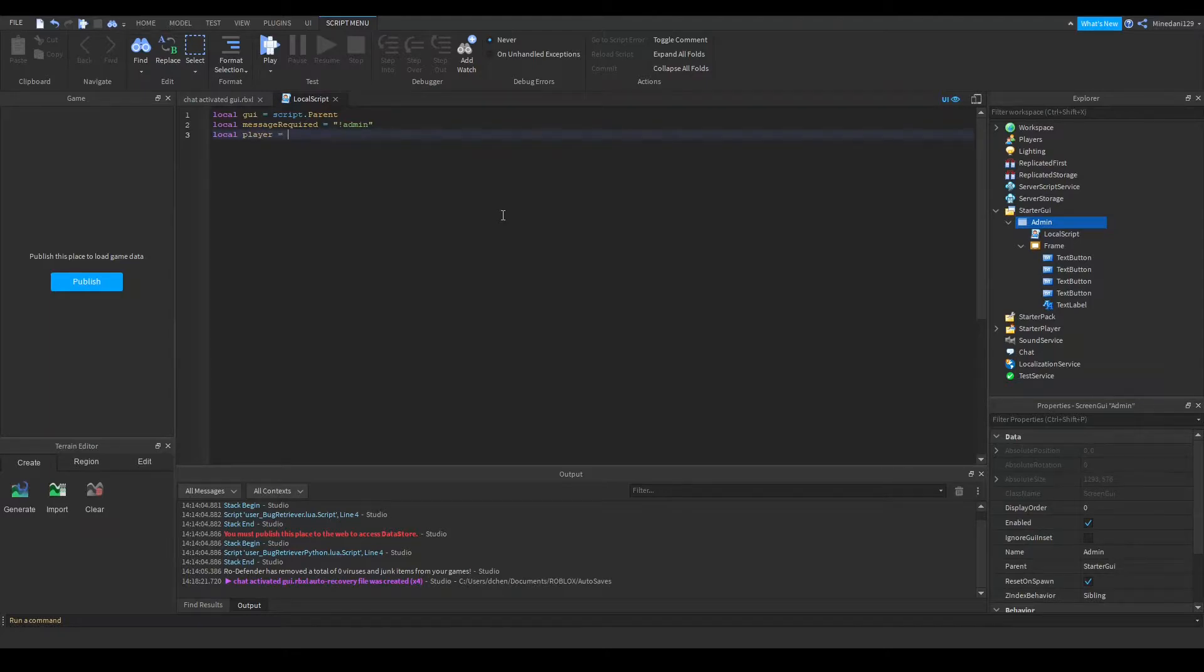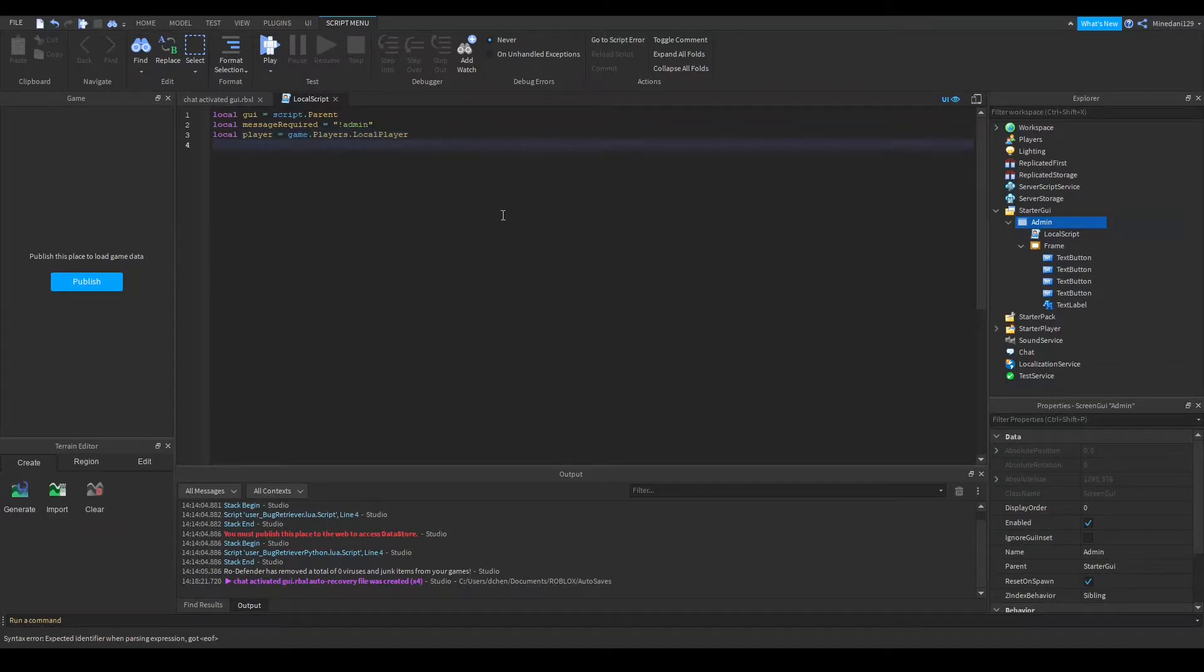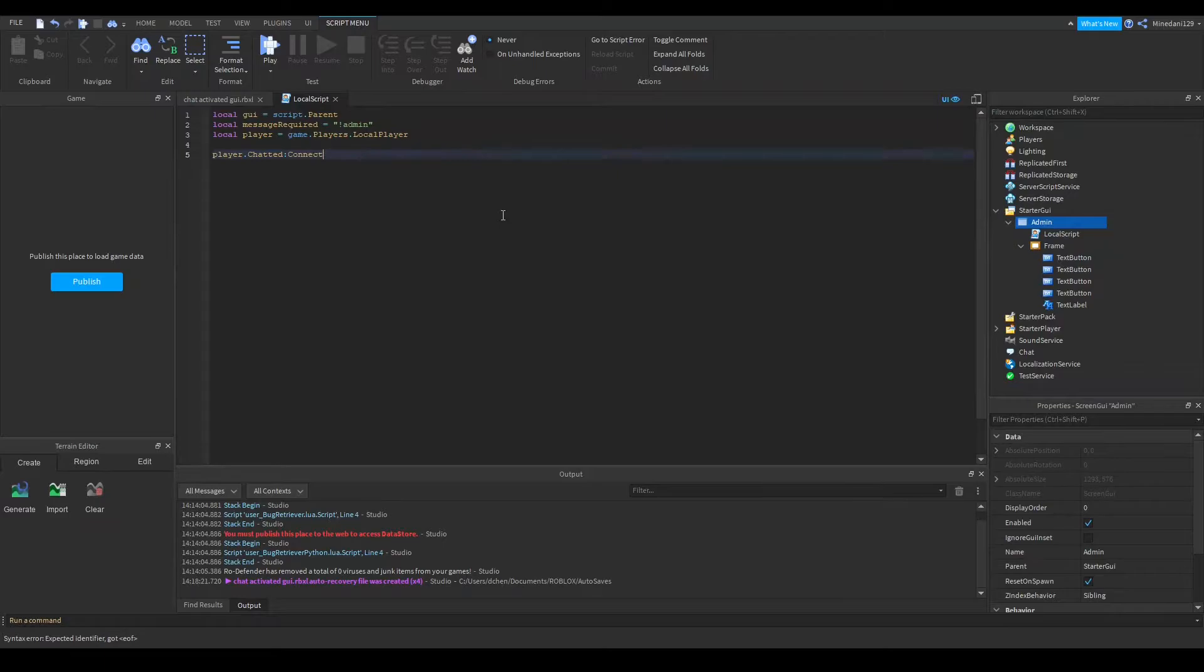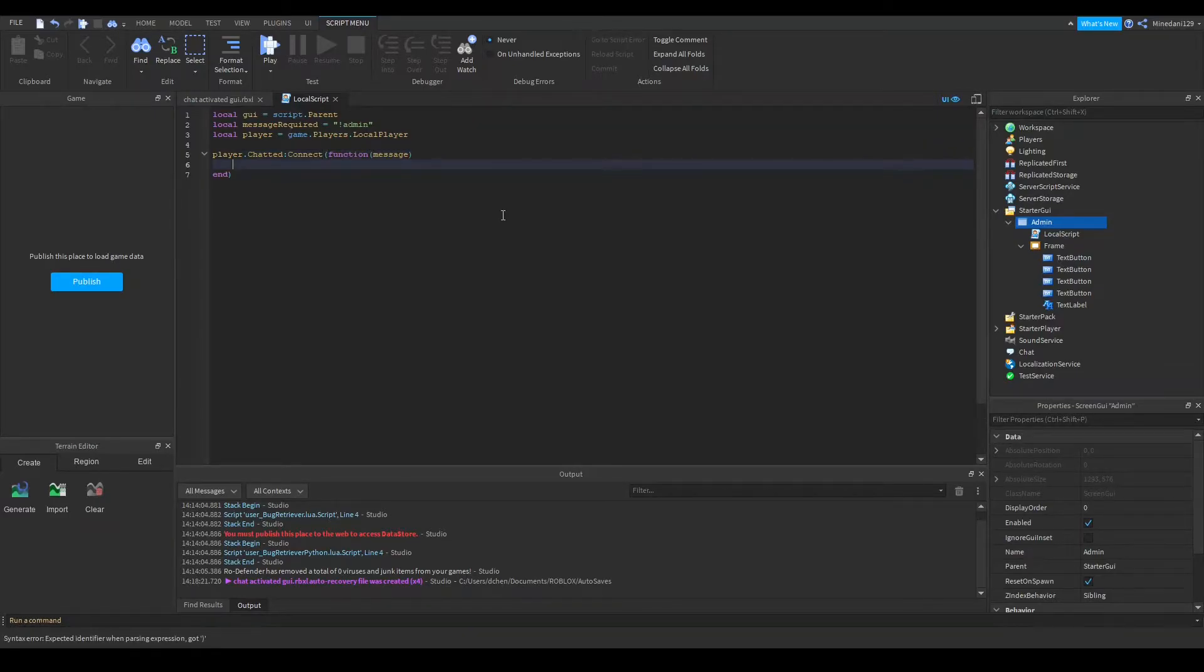make a player variable, set that to game.players.localplayer. Alright, next, we're going to do player.chatted, and then we're going to connect that to a function, pass in the message in the parameters, and boom.